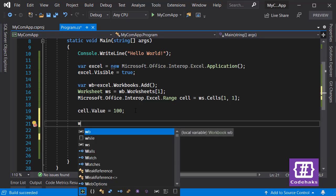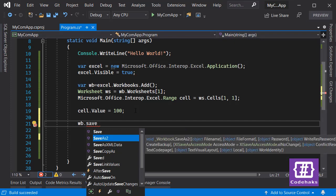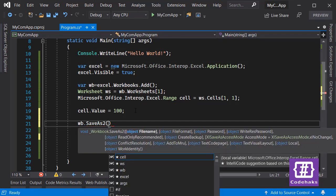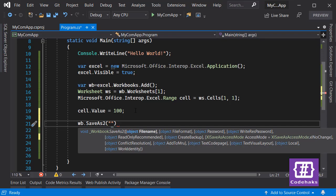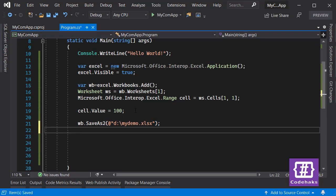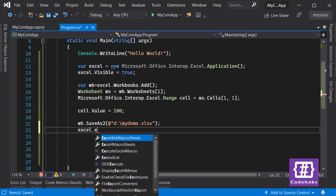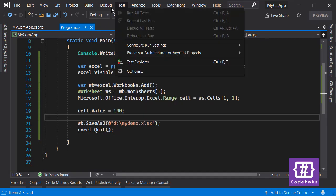Now if you want to save the workbook, you can go to `wb.SaveAs()` and provide a file name. I'll use something like `myDemo.xlsx`. Then I call `excel.Quit()` to exit from the Excel application. Let's run the application and see what happens.